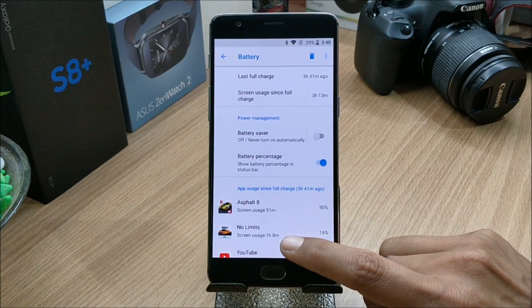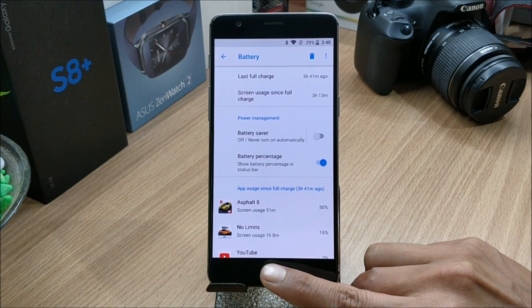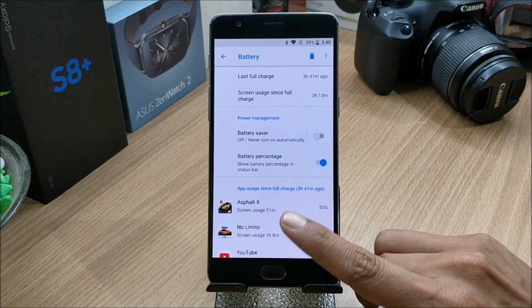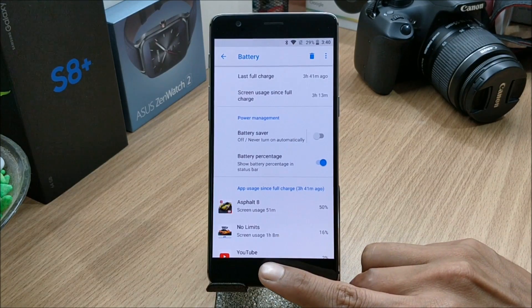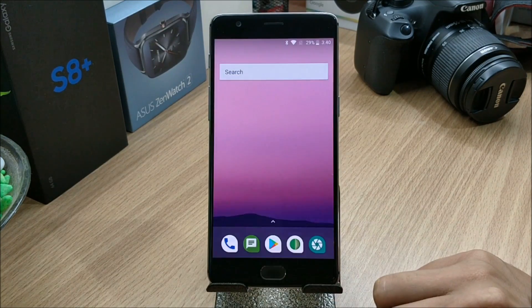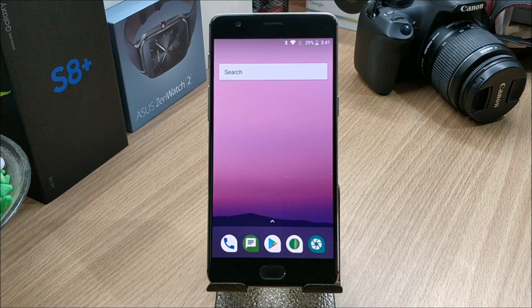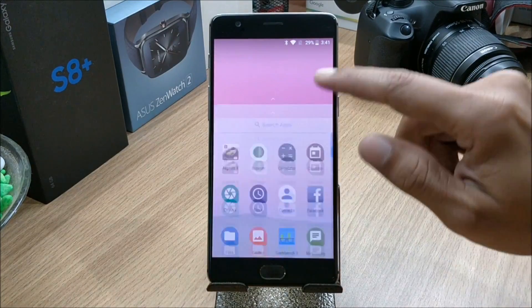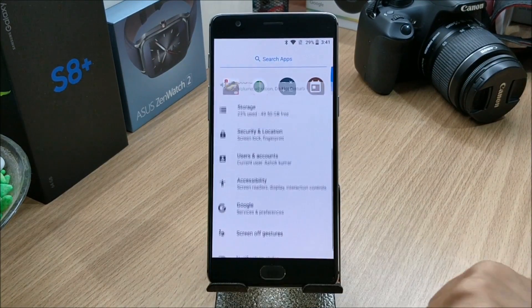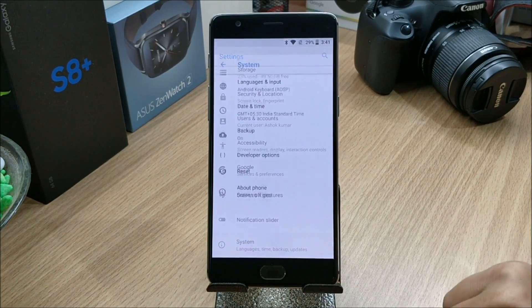These are the games I played the most and they are pretty heavy games. If you guys don't play such heavy games, you'll obviously get a little more battery life. First let me show you the software information about this ROM.